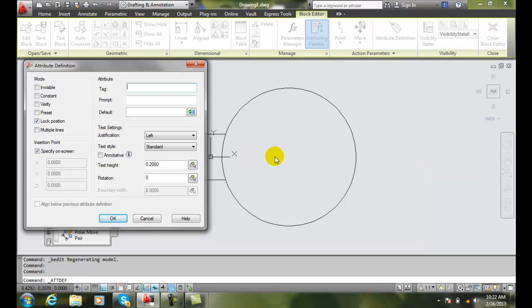So we might want to lock that to being in the middle of the circle, so some other CAD user can't drag it out and move it outside of the circle.